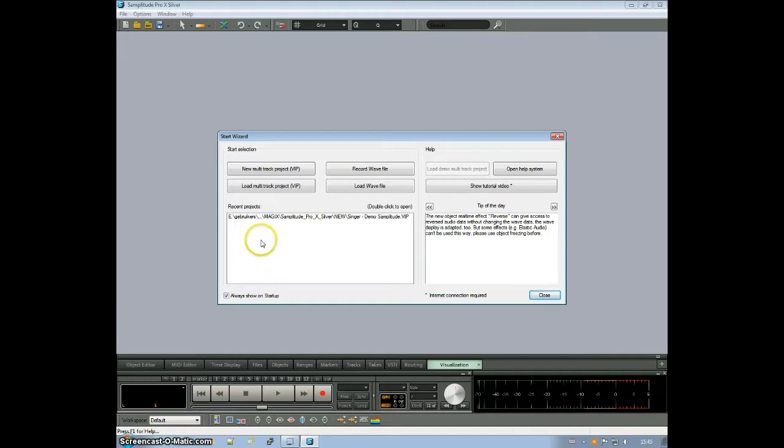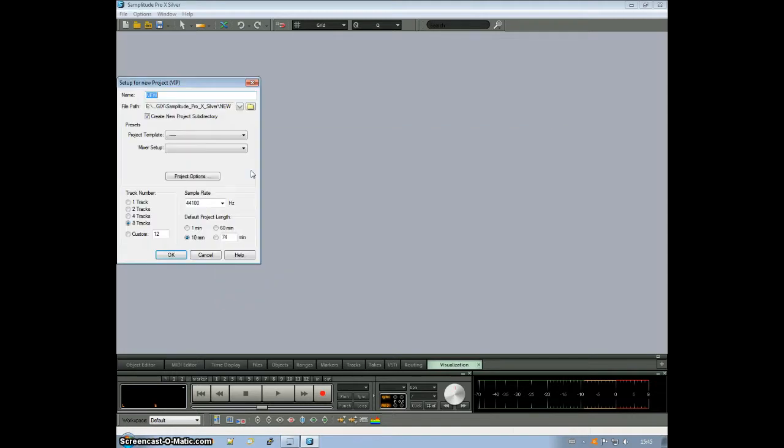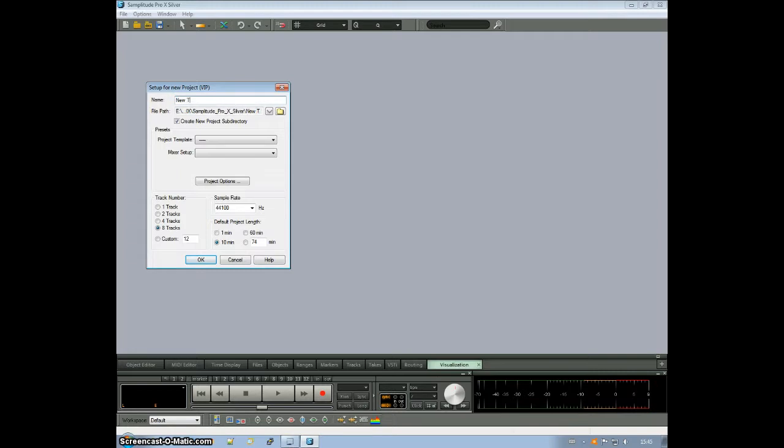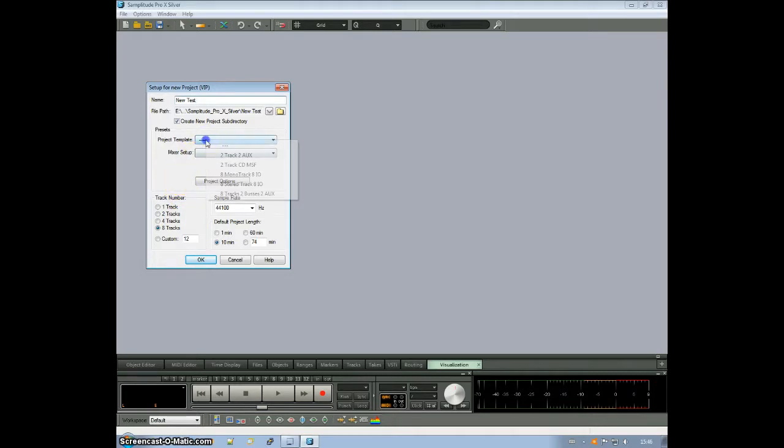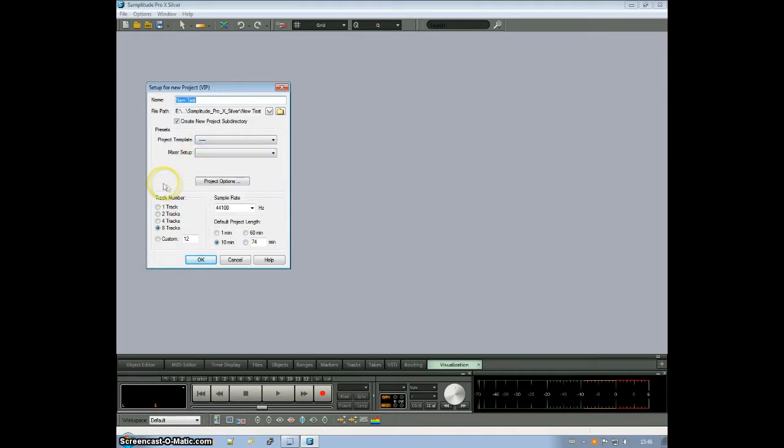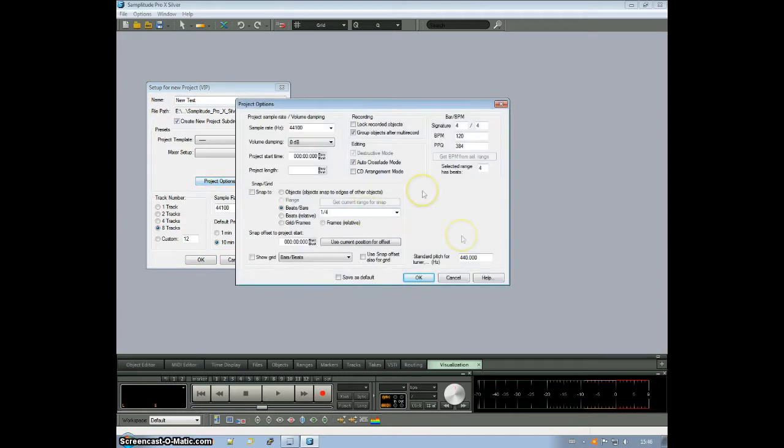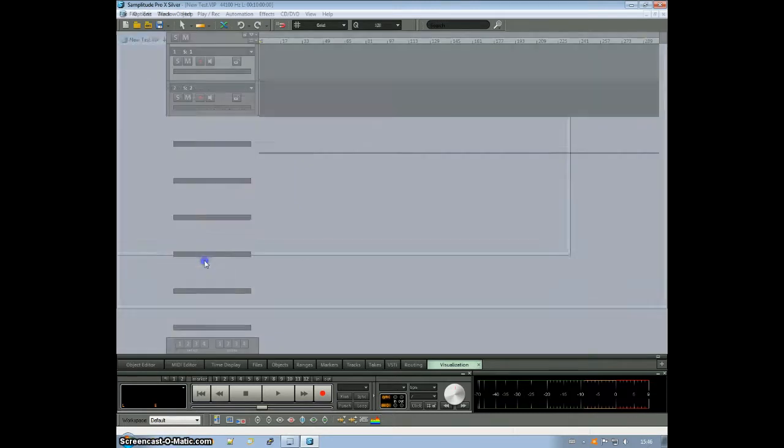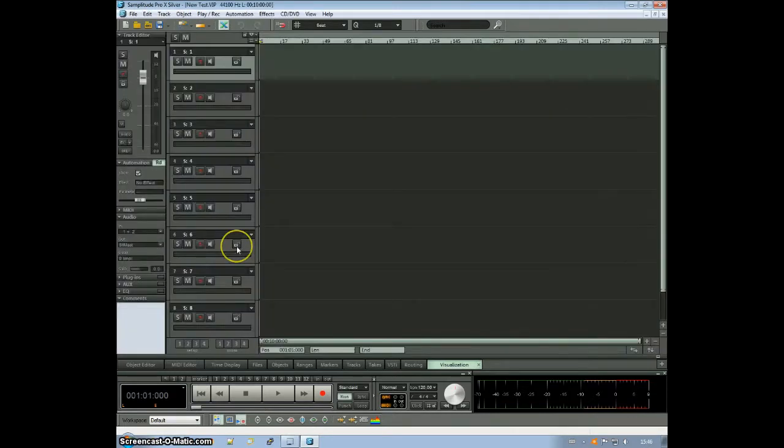I'll just load a new project now so you can see how you can work with it. New project. New test. You have several options here, the number of tracks. Well, you can add on later. You can use a project template. I'm not doing that now. You have several other options available. Just click around and you'll see. And I'll click OK.